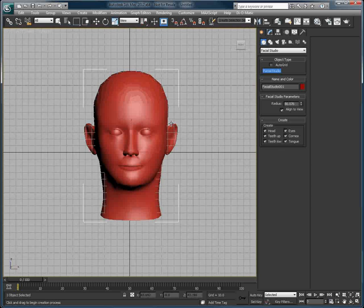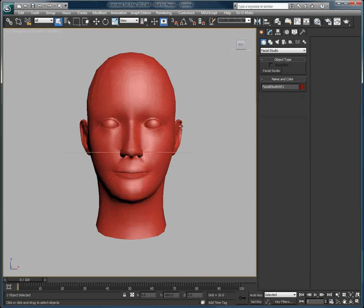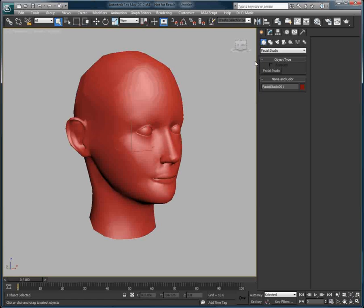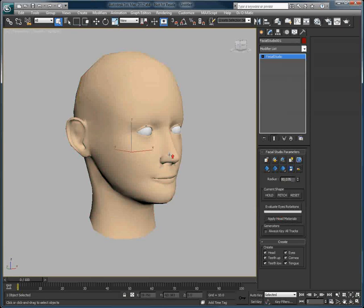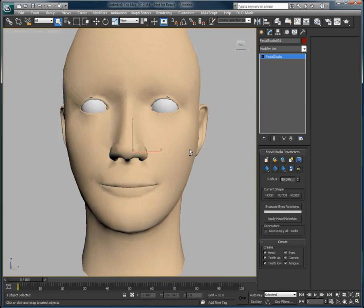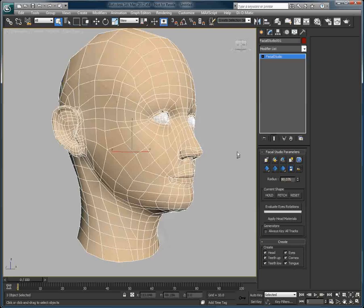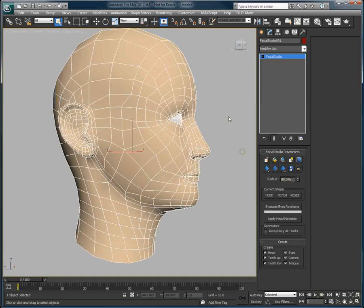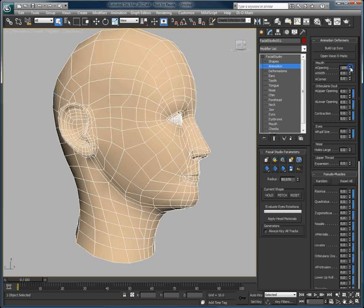I'm creating a 3D head for the sake of this video, and I'll apply a default material to it. If you look at the wireframe that we have at the moment, we have a default wireframe structure that works really well with all of Facial Studio's 500 built-in deformations.